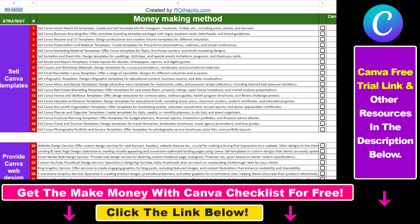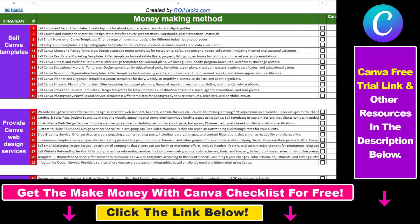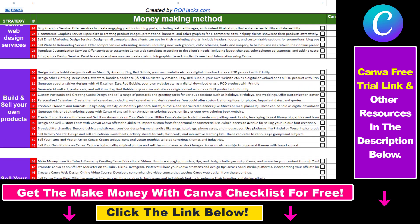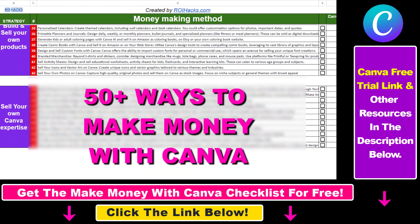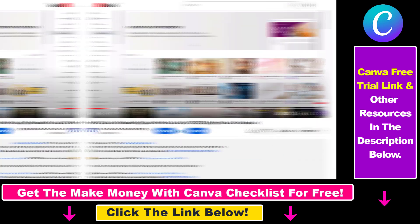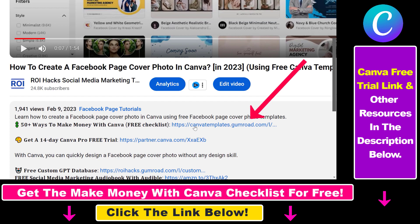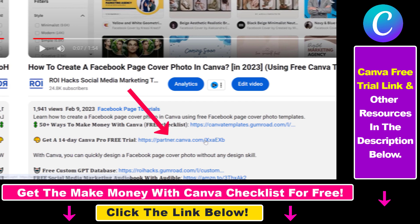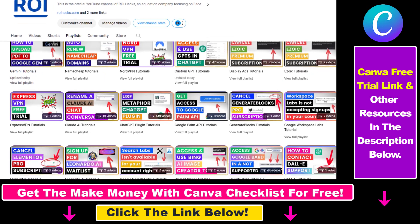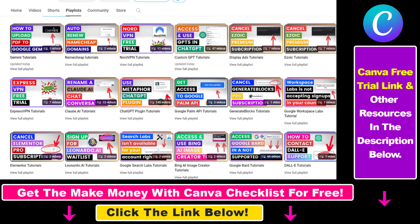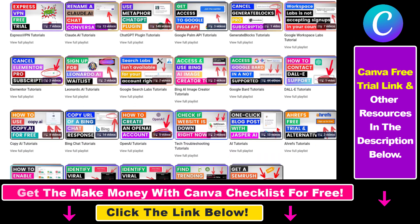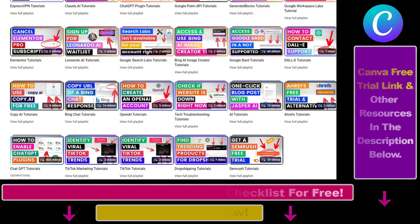Hope you found this tutorial useful. If you want to get access to our Make Money with Canva checklist for free, where we reveal a ton of ways how you can make money with Canva and get other free Canva online marketing and AI resources, make sure to check out the links in the description below, where you can also sign up for Canva Pro for 14 days for free. Also, if you want to learn more about how to use Canva, make sure to check out our YouTube channel and playlist because we have over a thousand free tutorials.